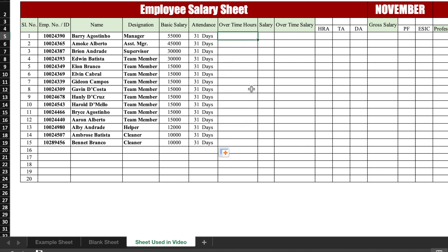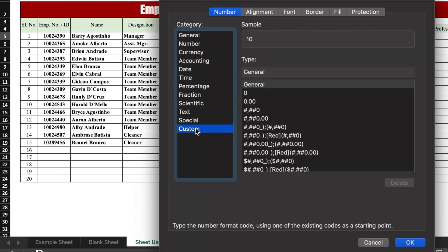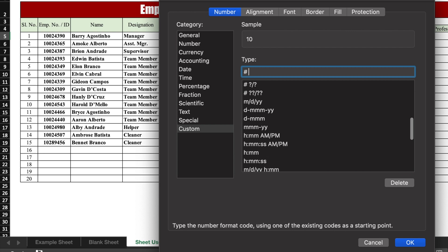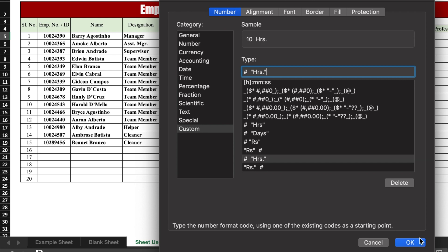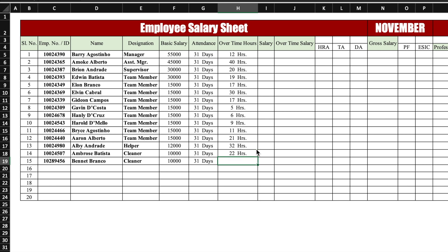For overtime hours, we will take a generic figure. We again want 'hours' to be visible. We right-click, go to Format Cells > Custom, remove General, and enter: hash space "HRS." then click OK — so hours is now visible. We delete the placeholder and drag the formatting down, then insert our overtime hours data.